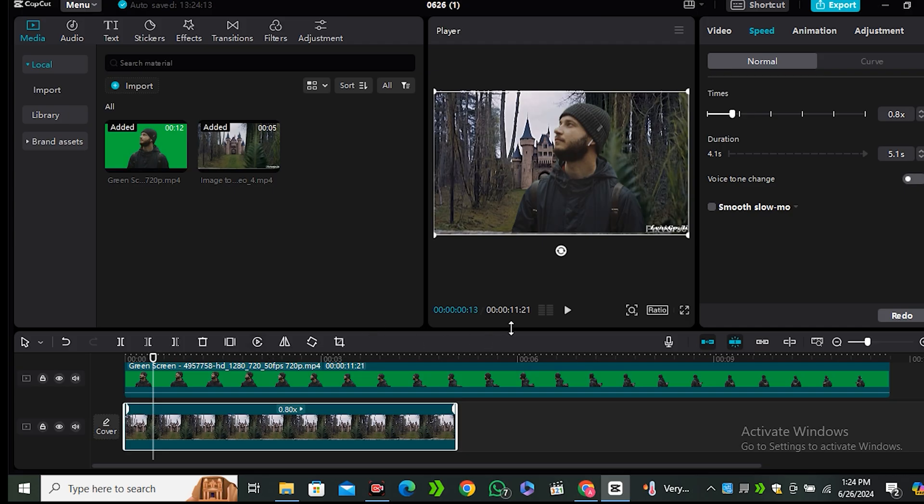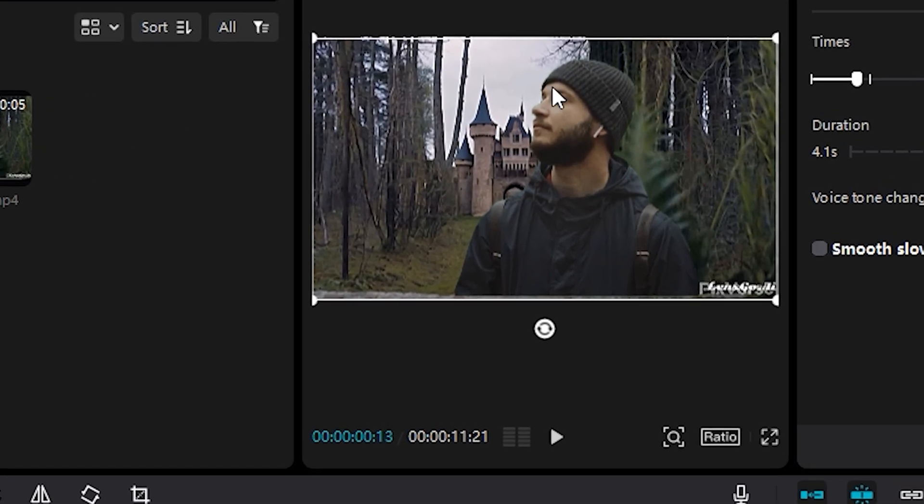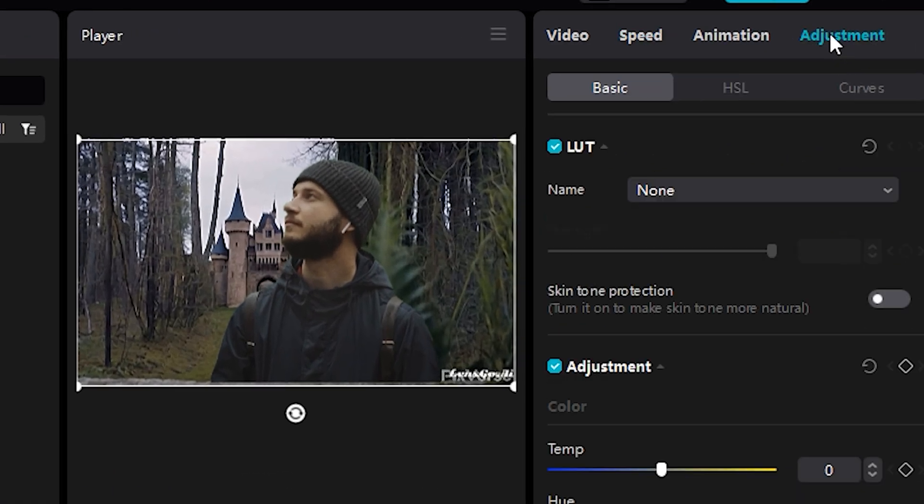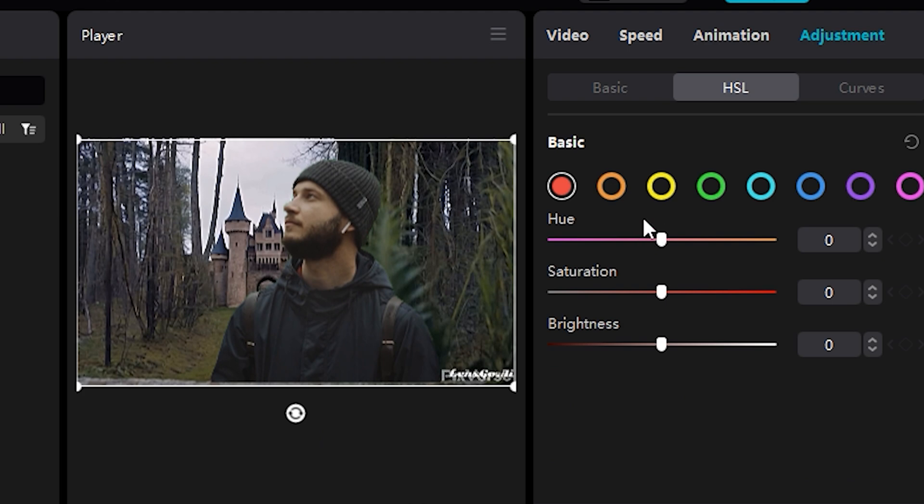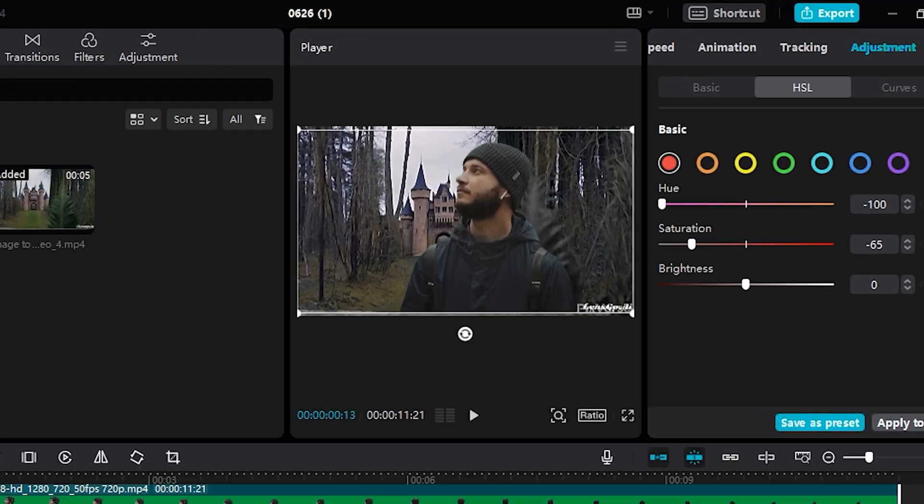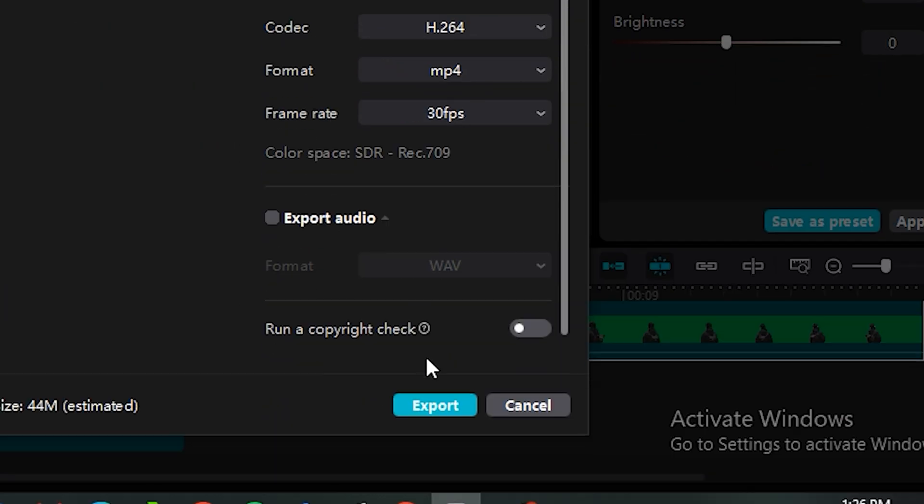But one thing that you can also notice that the color tones are not matching with our background video. So for that, you can go to the adjustments and go to the HSL settings. And from here, you can play around with these sliders and just do some kind of color grading to this one. I know I have done a really bad job in this one, but you can do this better than me. Now simply hit the export button.